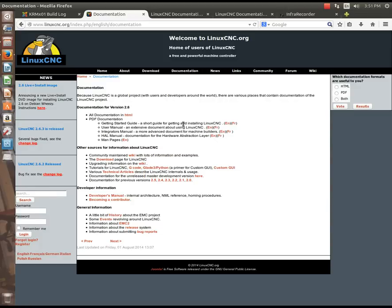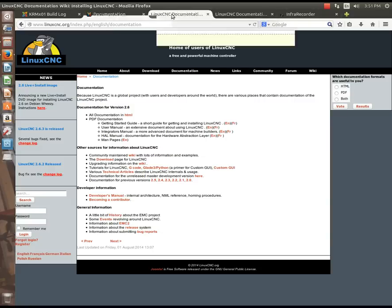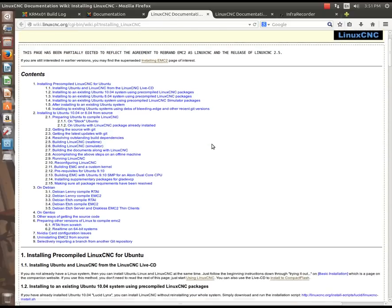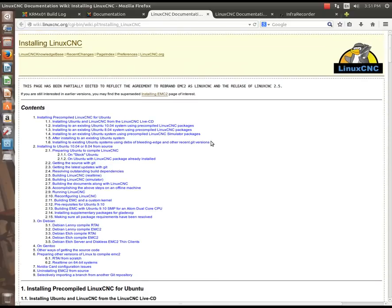Once you've downloaded the ISO, you'll need to burn that to the disk, or burn it to a disk, and there are several ways to do that. If you're in Linux, you can use K3B, or you can use Brasero.